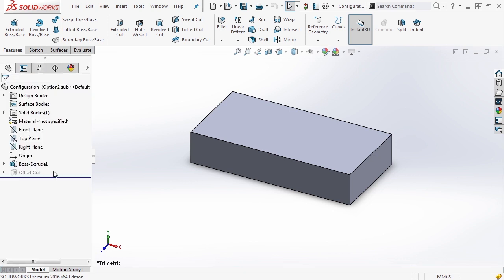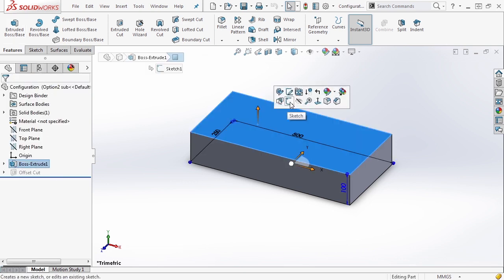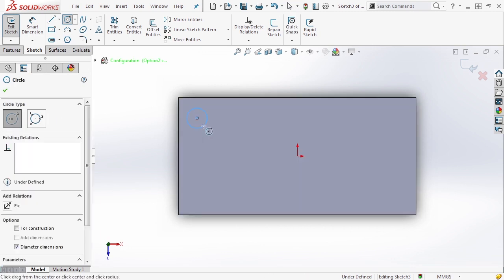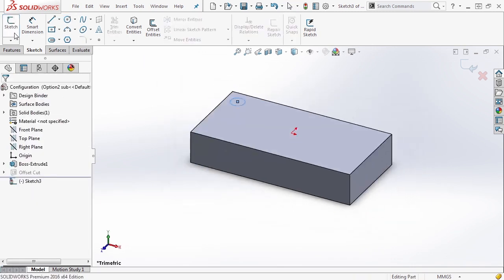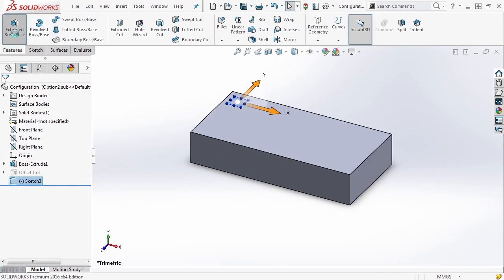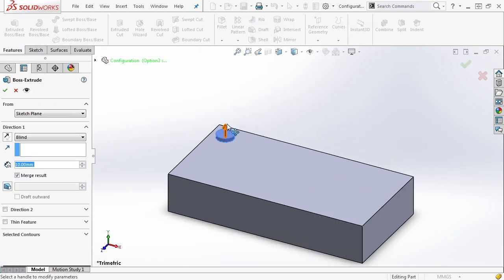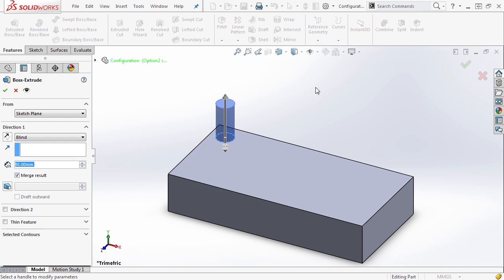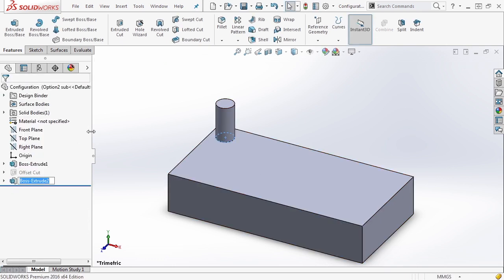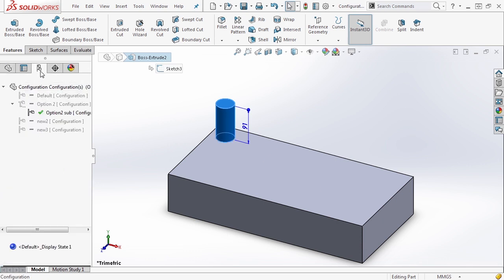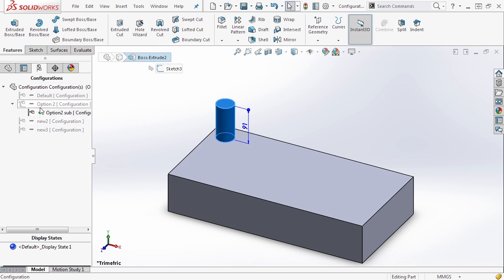Now this might make sense in just a second. Let's go ahead and do another sketch and just add a circle on here and go ahead and extrude this. Now if you created a similar file as I did in the last video, go ahead and use your file. Otherwise you can open up this file and manipulate it with me as well. This one's called configuration. So now we have a boss extrude two, a new feature, a new sketch that was created inside of this option two sub configuration.